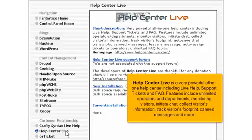Help Center Live is a very powerful all-in-one help center including live help, support tickets and FAQ. Features include unlimited operators and departments, monitoring visitors, initiate chat, collect visitors information, track visitors footprint, canned messages and more.